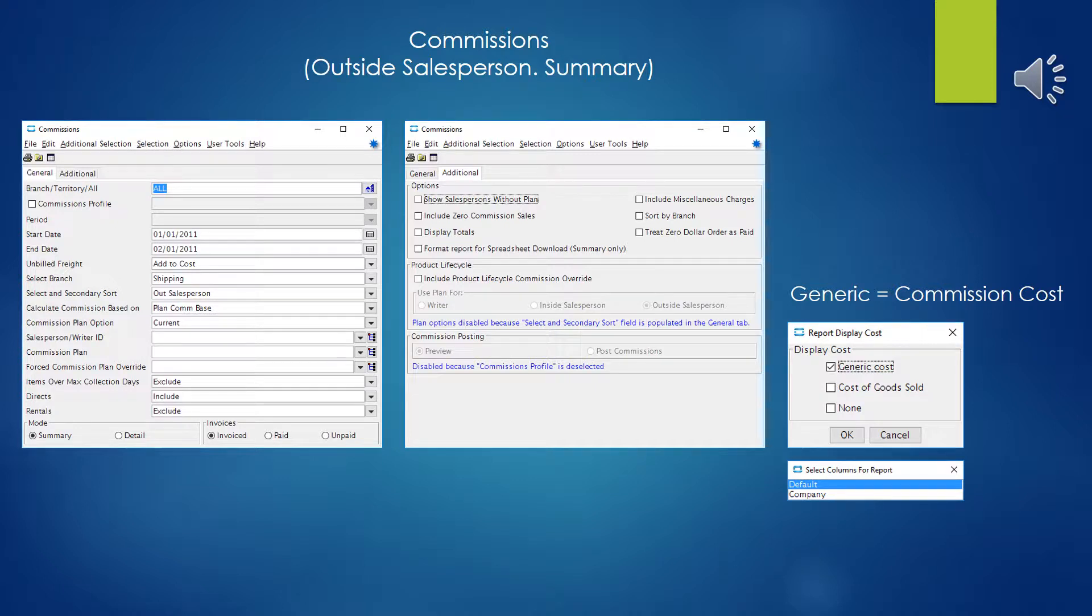And when you go to run the report, the last thing that it's going to prompt you on is the display cost that you want to use.